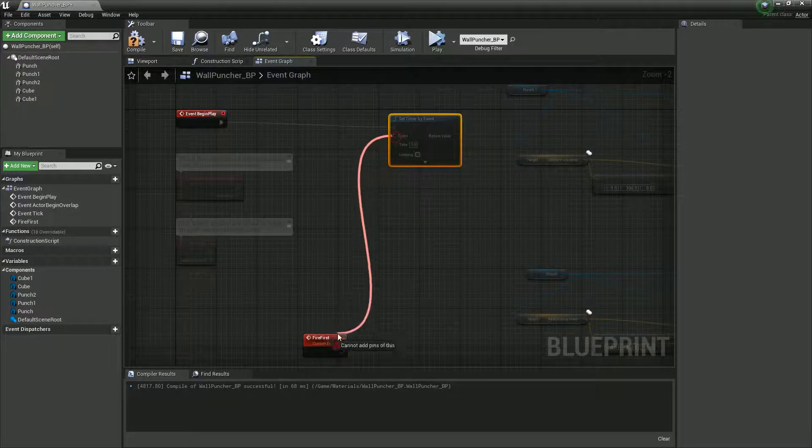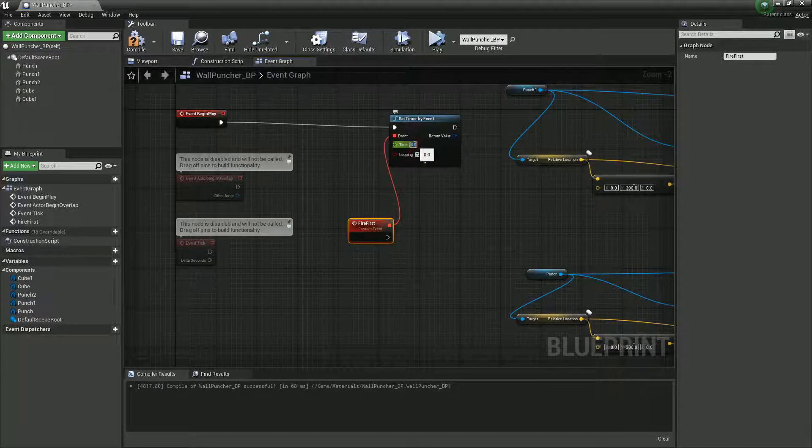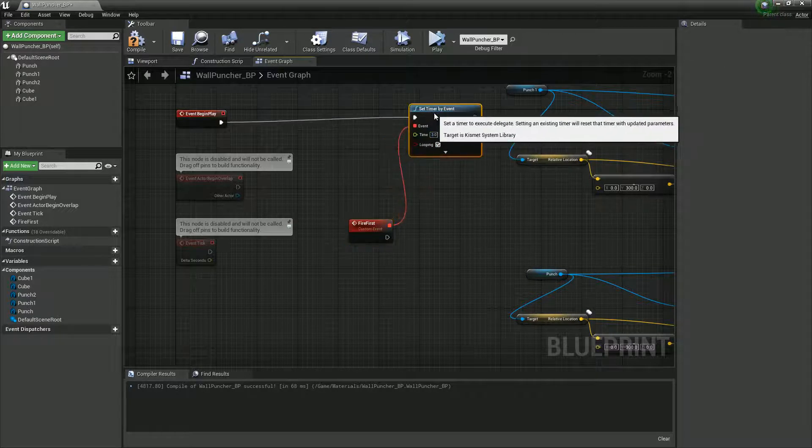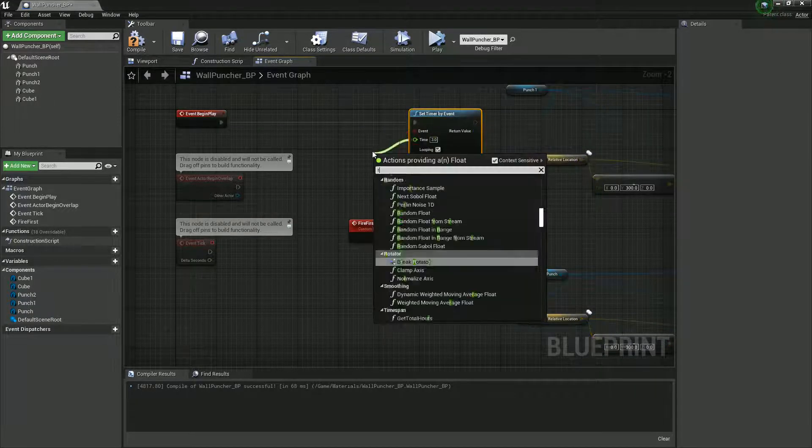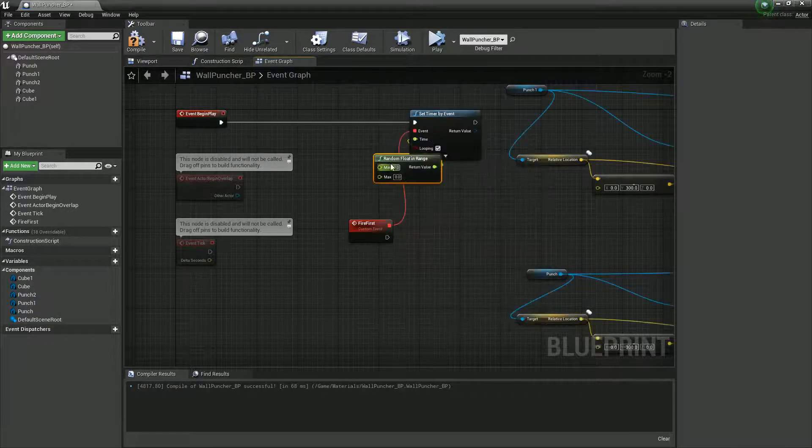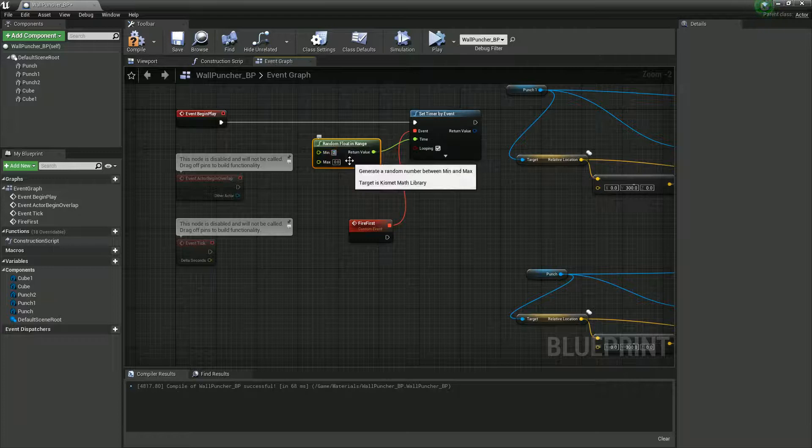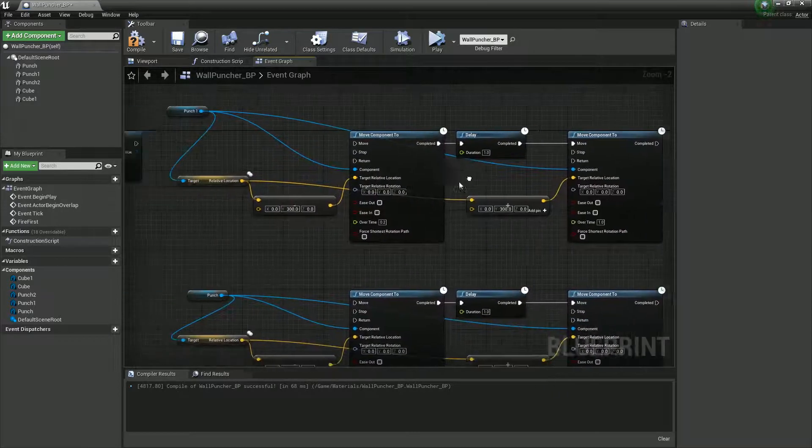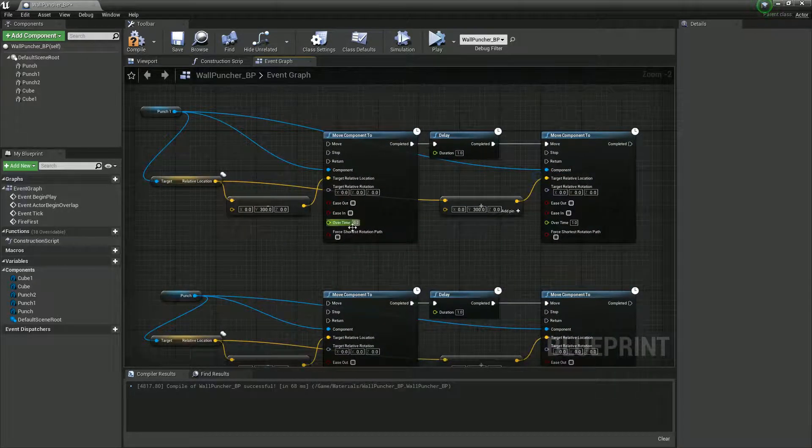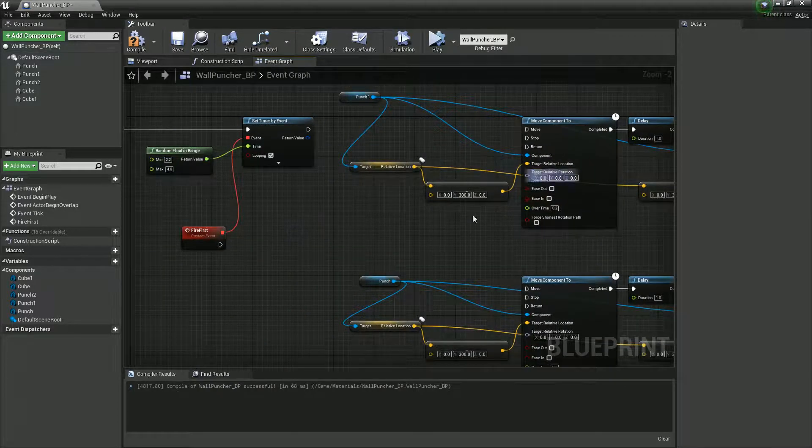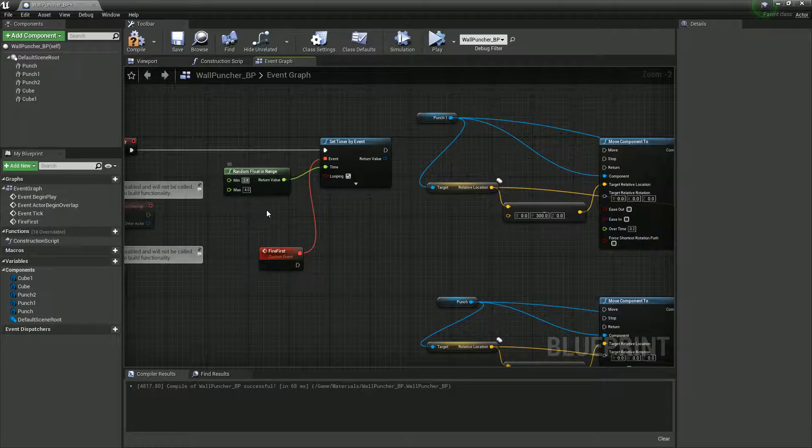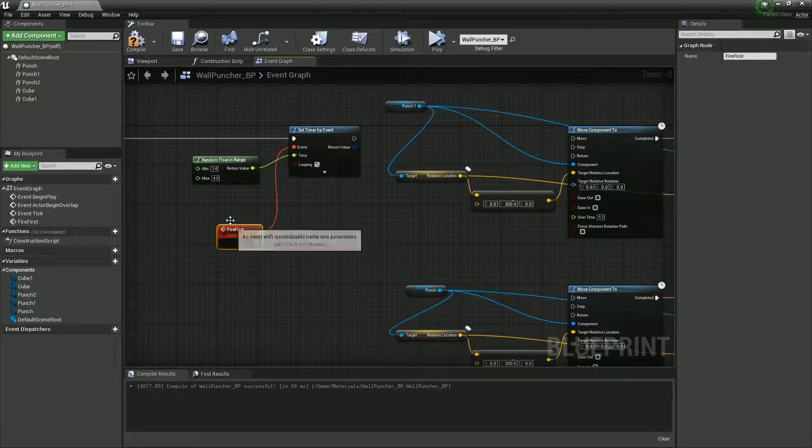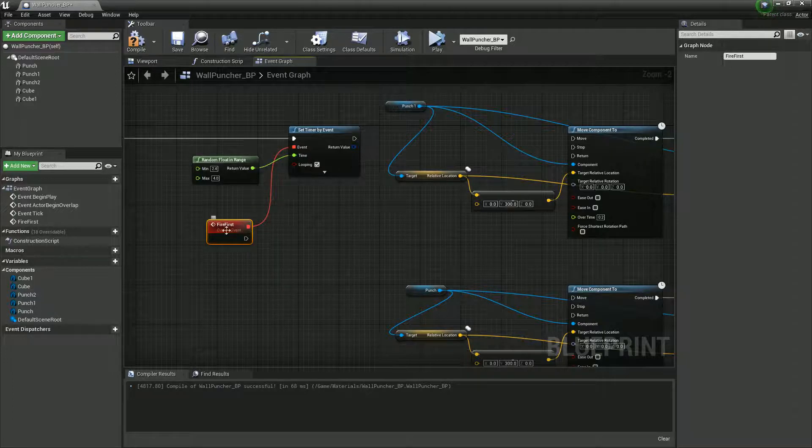Going to link it up, so this event is going to be this one, and every, I don't know, three seconds. In fact, let's make it slightly more fun than that. Let's just have a random float in range. So it can be a minimum of 2.2 or 4. Because we need, like, 2.2 seconds to actually complete the whole thing. So we'll do 2.4 just to make sure it's fine, gives a bit of room. And cool. And then that's going to loop.